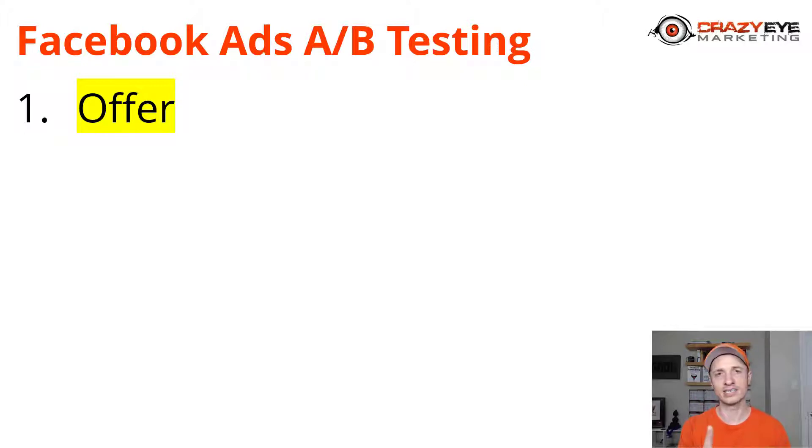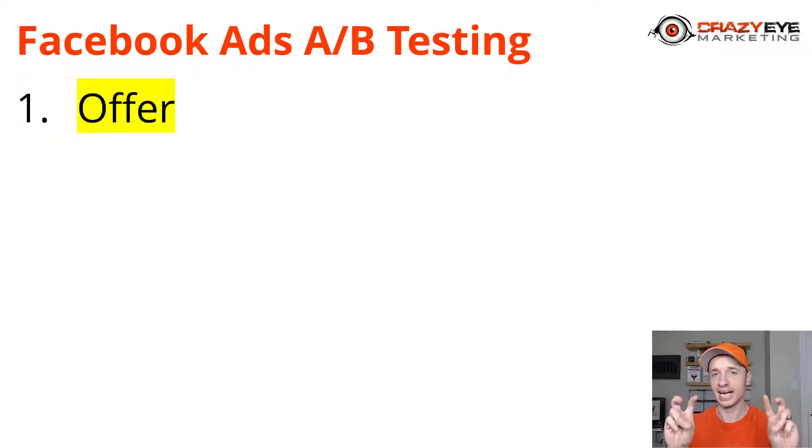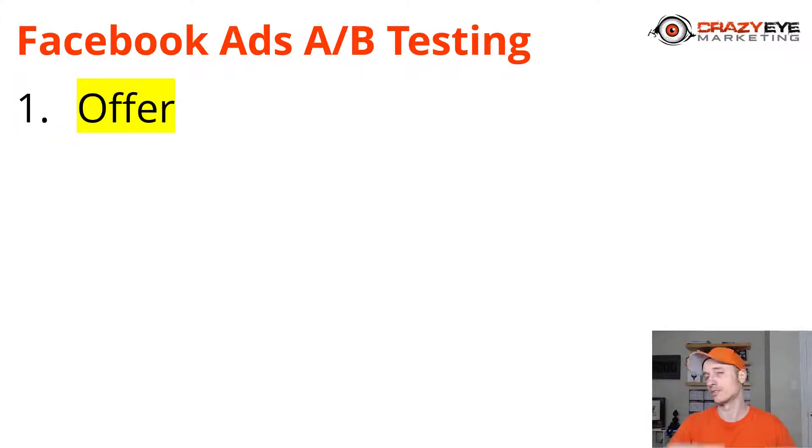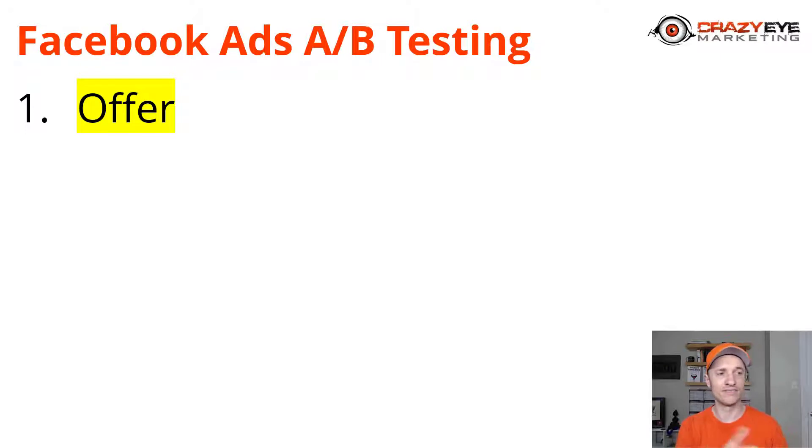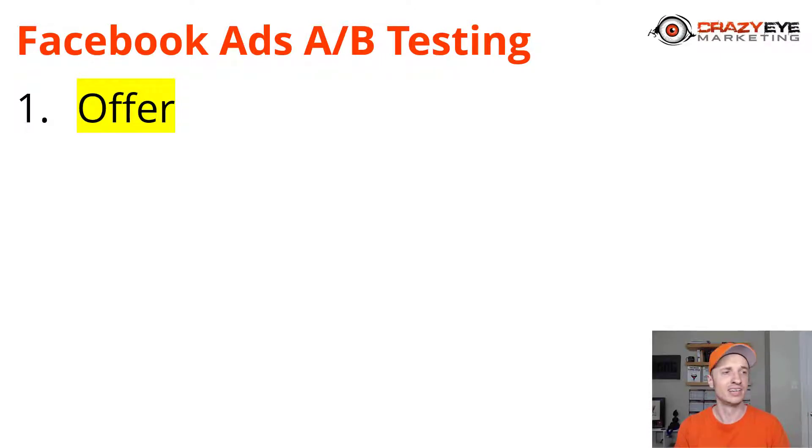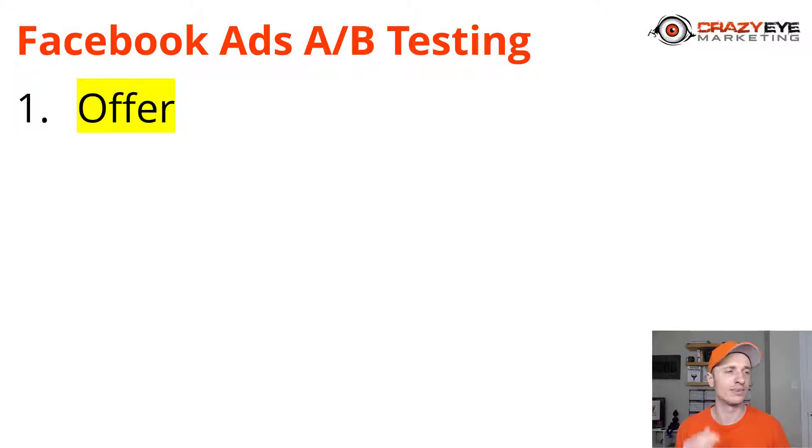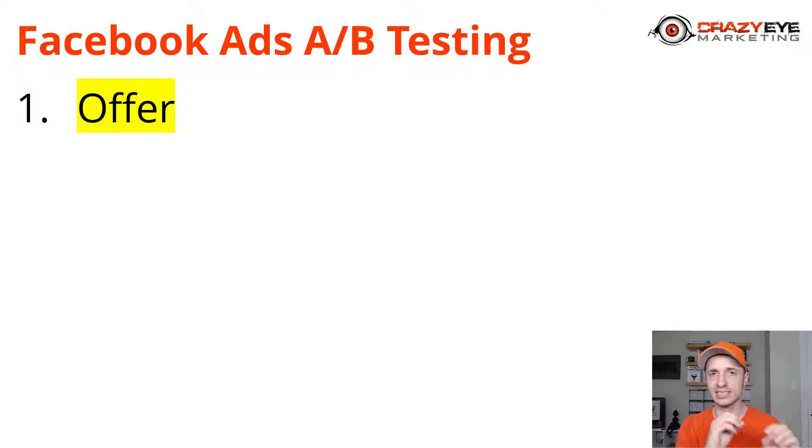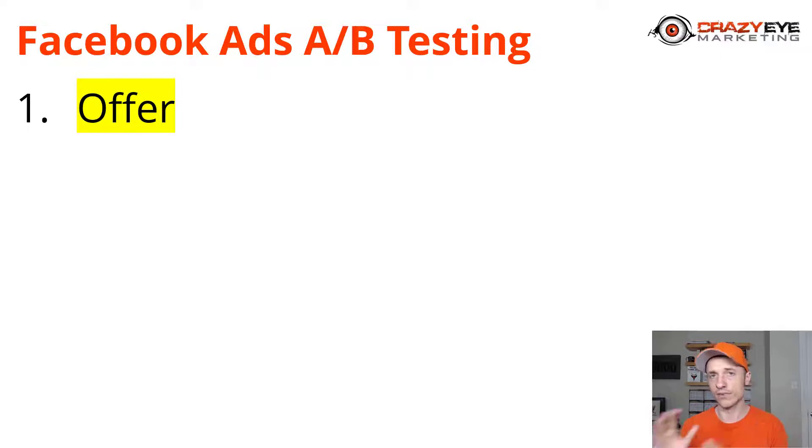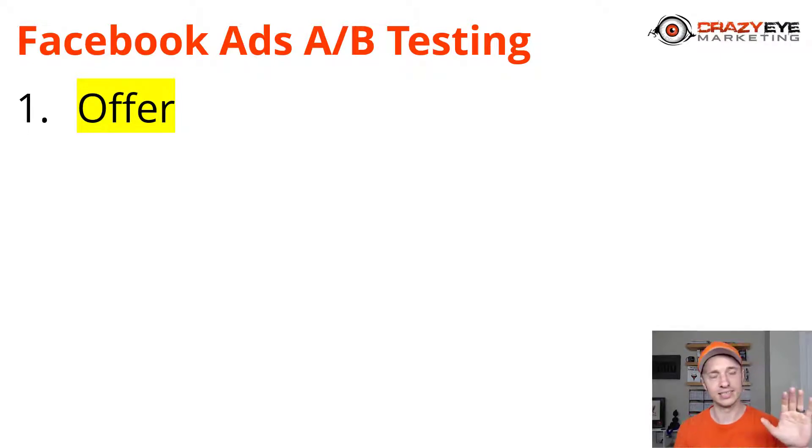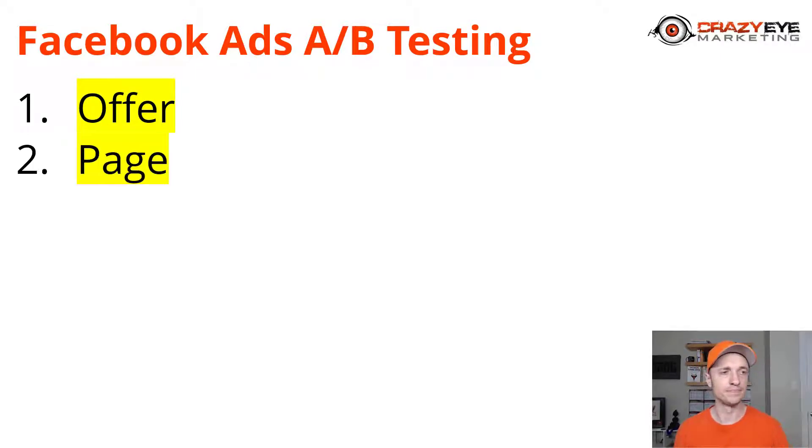Your offer has to be really good. It has to be something people actually want. A lot of times when people think about split testing, they think about their ad and their copy or their audience and all that other stuff. But what really matters is what the offer is on the other side. I have an article on how to create killer offers that I'll link to in the description below.